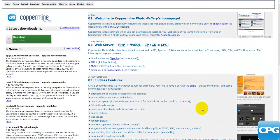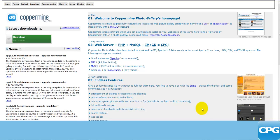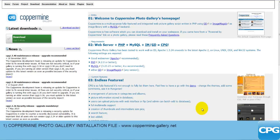Let's go into the installation process of Coppermine onto your web server or web page. Before we actually go into the installation process, let's make sure that we have three things. Firstly, we would need to have the Coppermine gallery installation file. This installation file can be found at their web page — the URL of Coppermine gallery is...